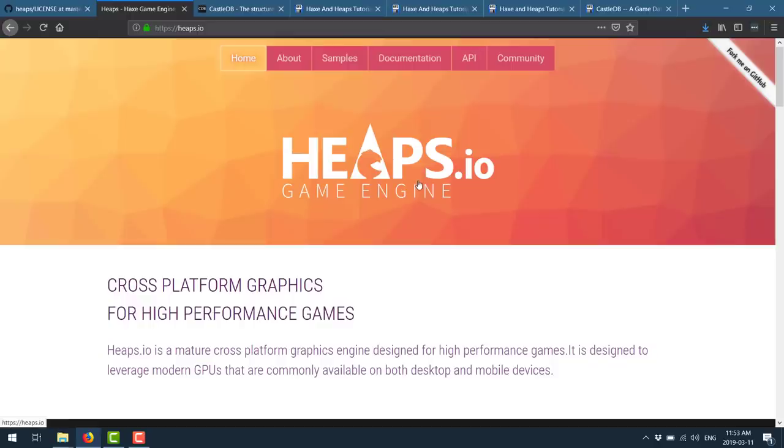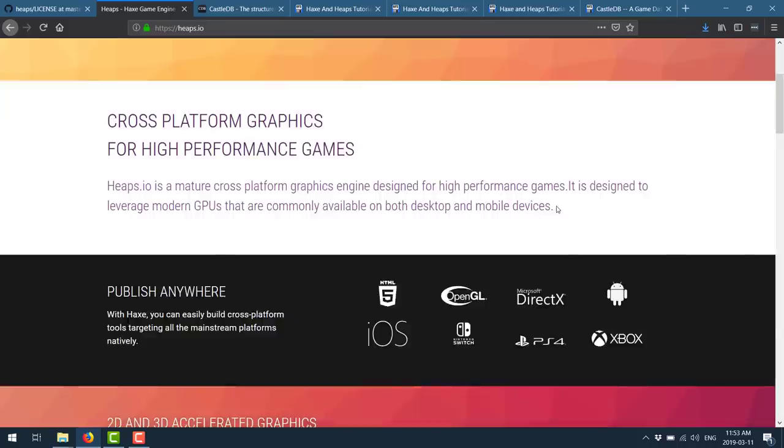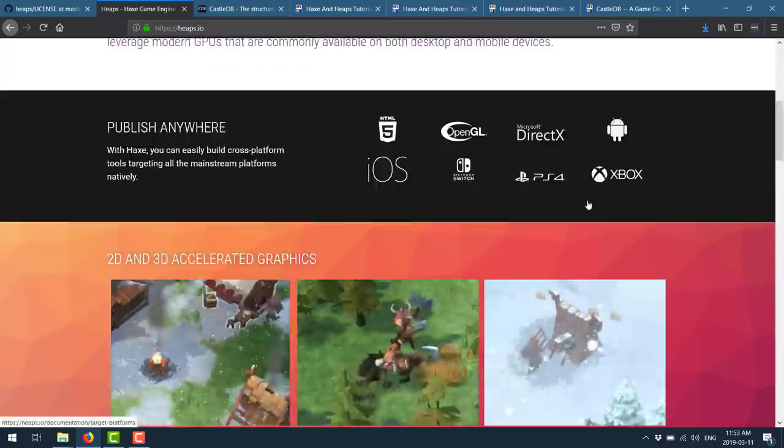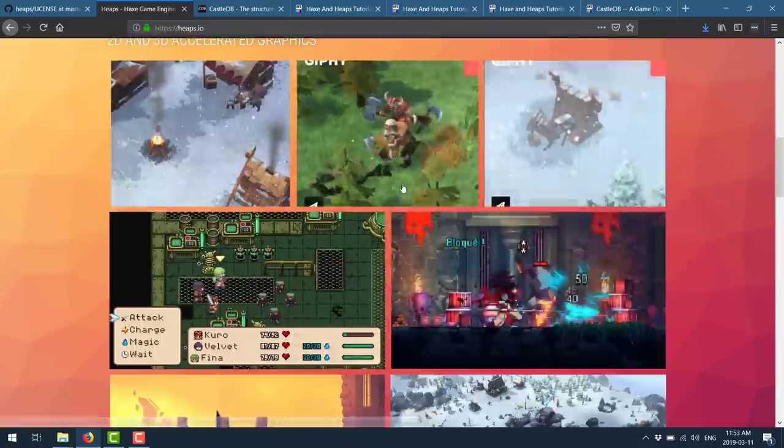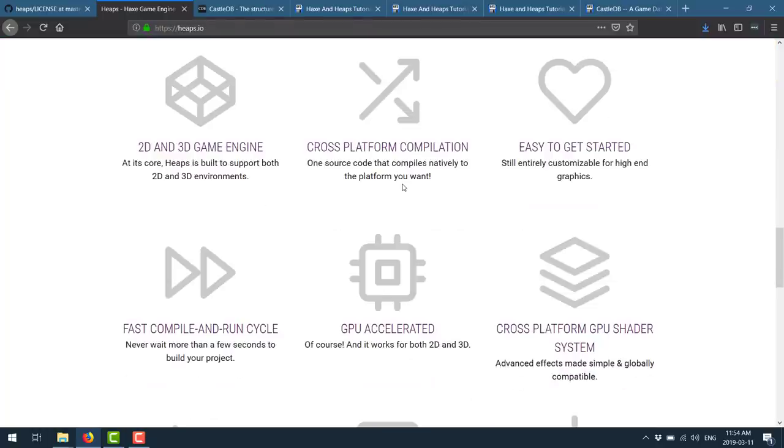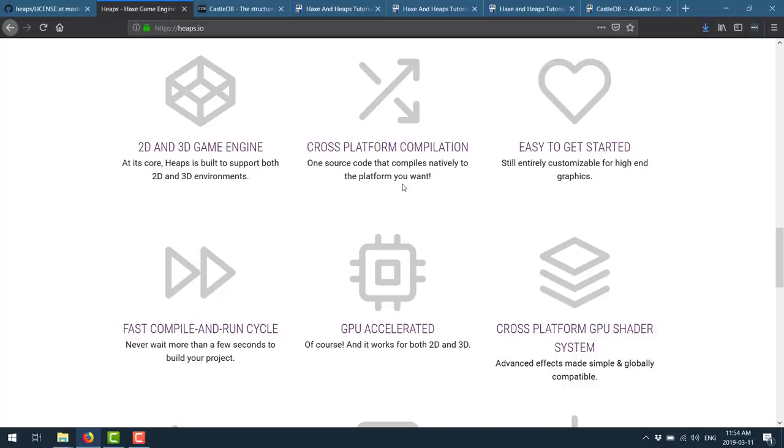And this here is the Heaps homepage. You can come in here. Once again, you've got all those different platforms you can target. They showcase some of the games that are created with it. Here are the major points of functionality. So you got 2D and 3D game engine. I think this is more of a 2D or 2.5D focused engine. Personally, the 3D stuff is there for things like loading models and rendering them, but it's not a full-blown 3D game engine like you would see from Unreal, Godot, or Unity.